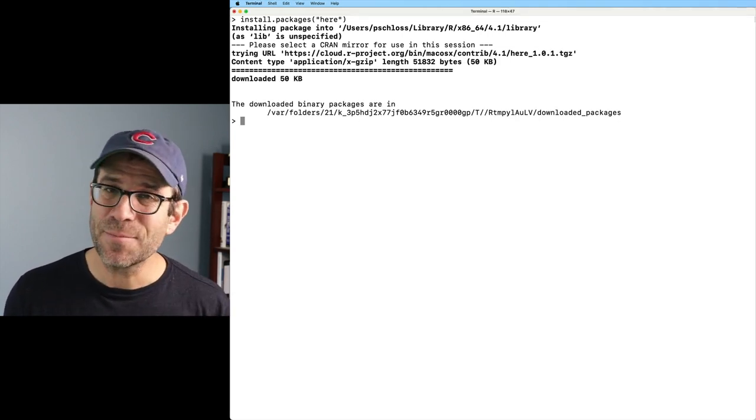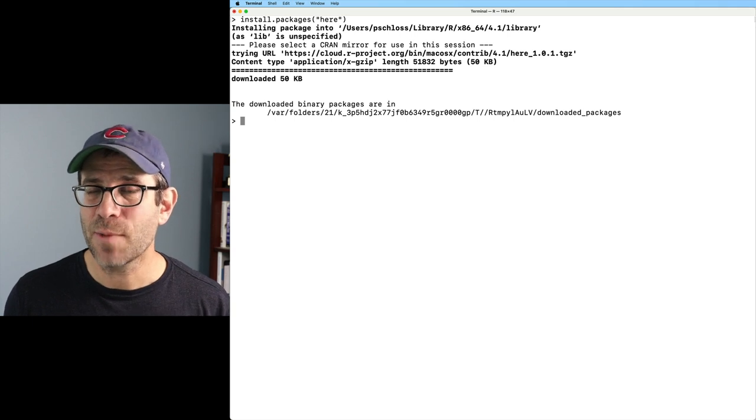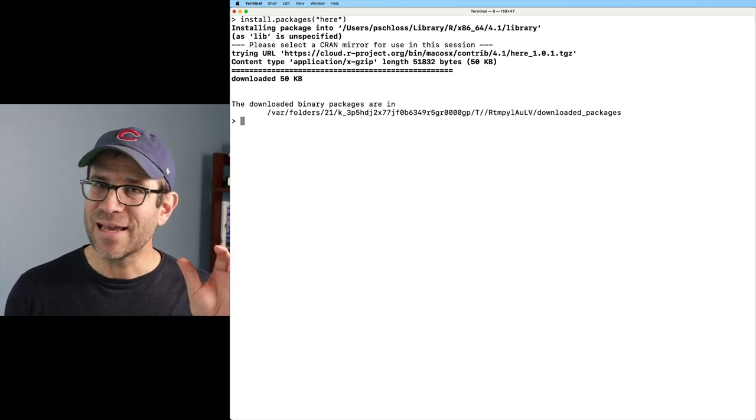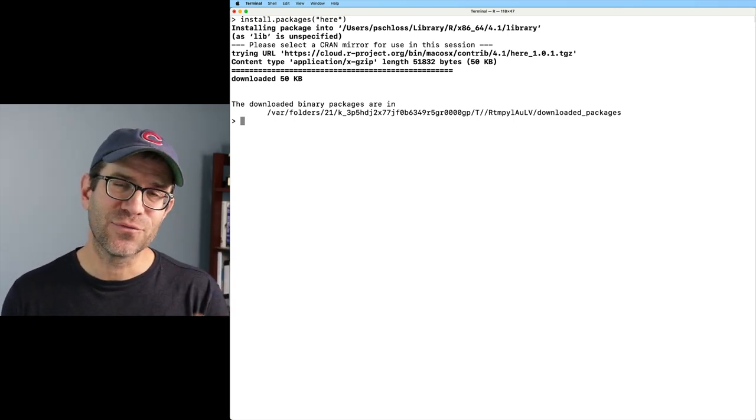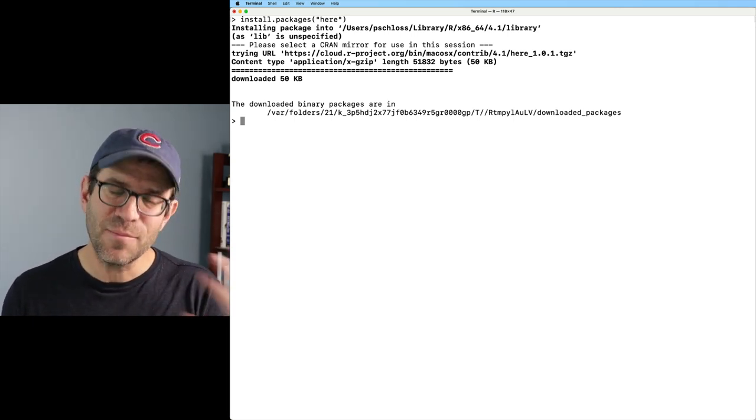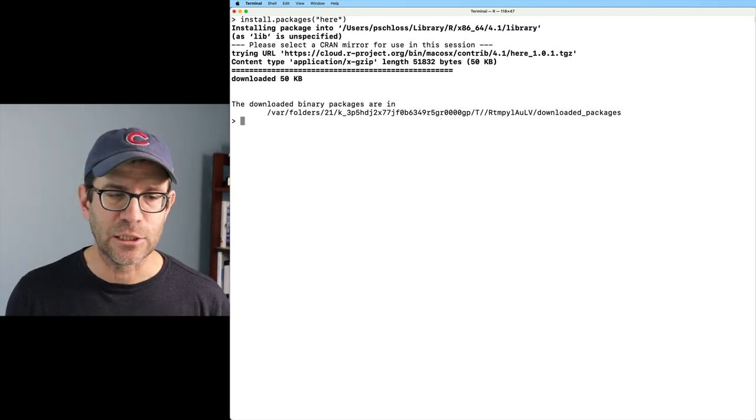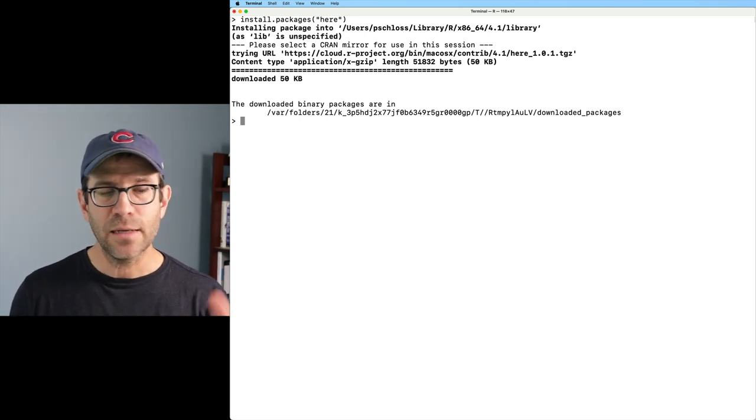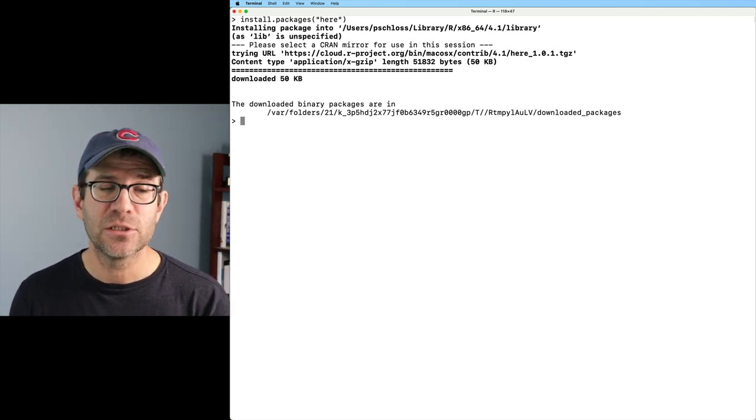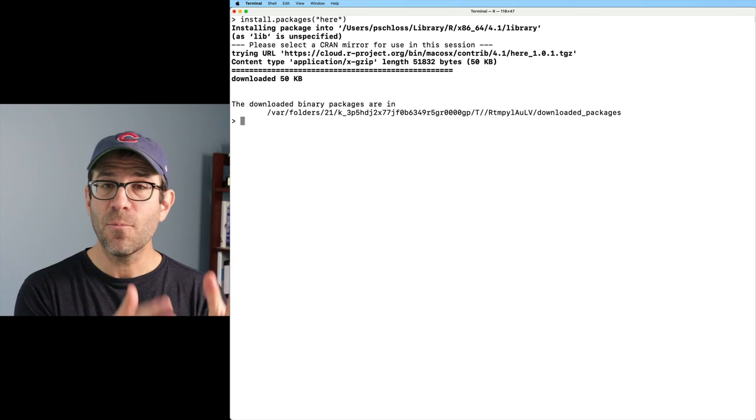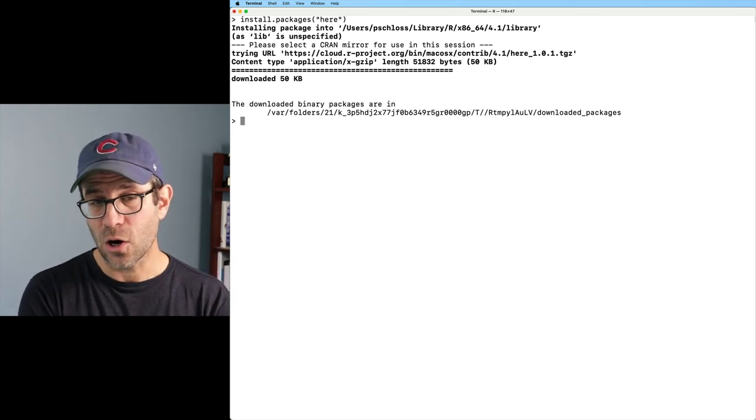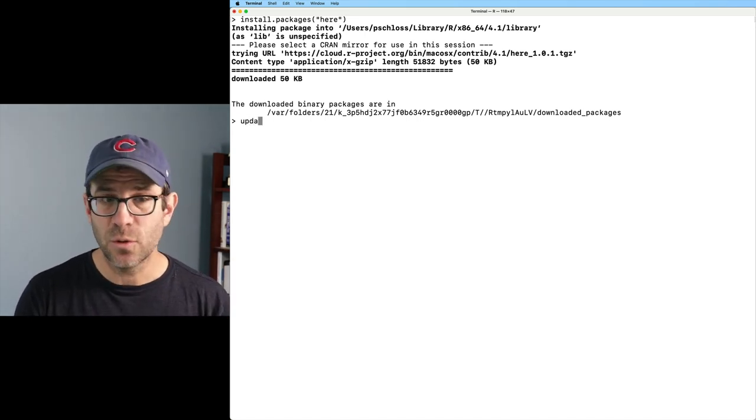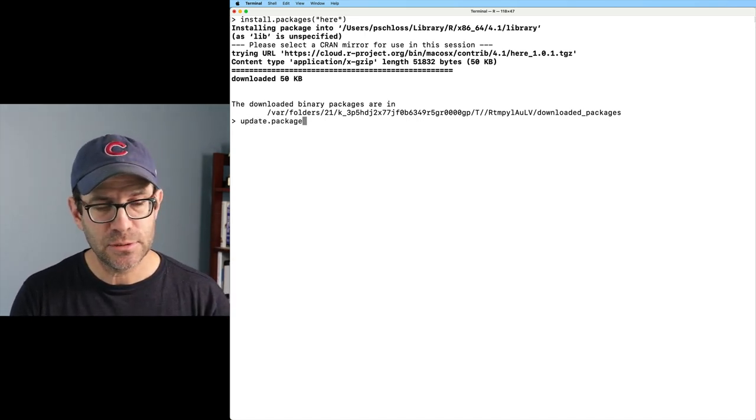If you watched the last episode where I talked about paths, the here package is a helpful package for kind of making using paths a little bit easier. So again, this is how we can install packages from within R at the command prompt. We could also do update.packages.